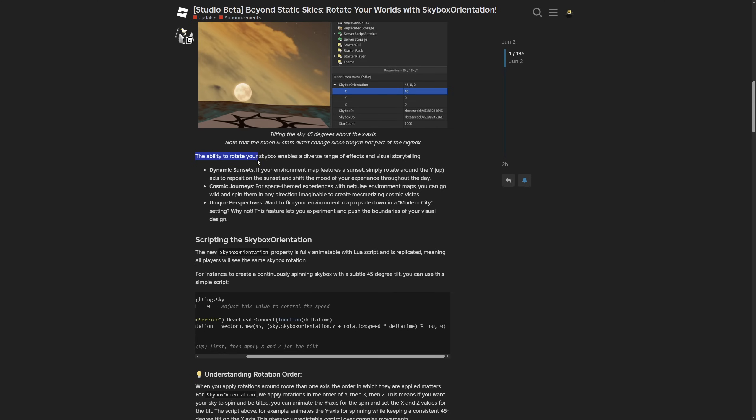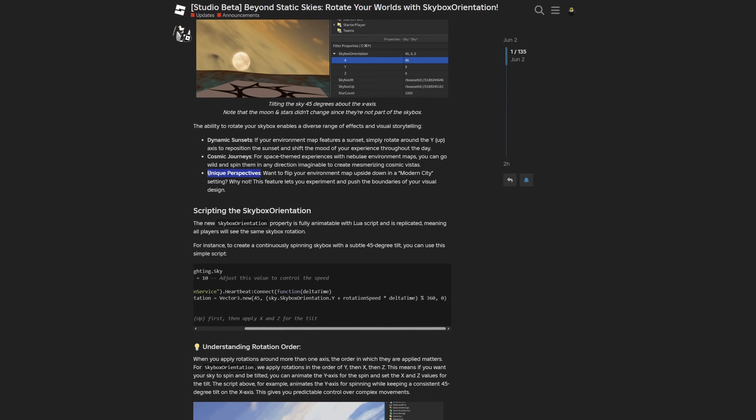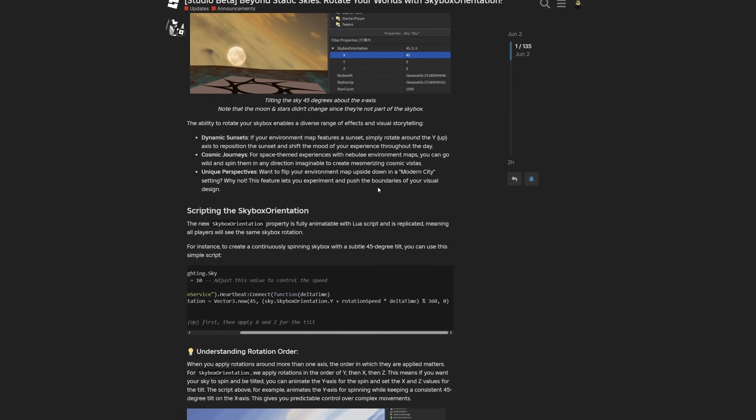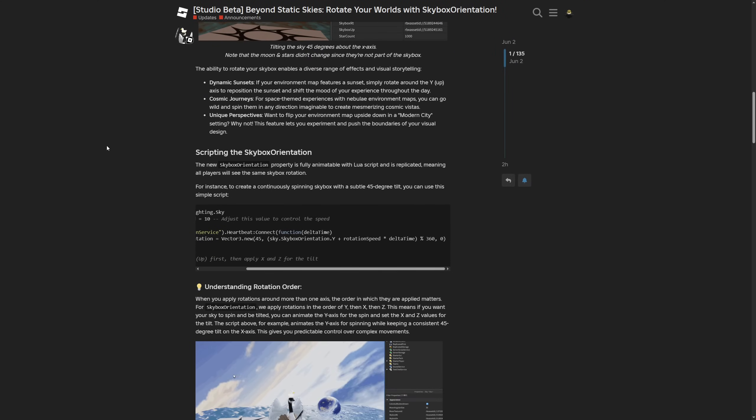They say the ability to rotate your skyboxes enables a diverse range of effects and visual storytelling—for example, dynamic sunsets, cosmic journeys, and unique perspectives, as you've already seen in my Roblox Studio portion of the video.